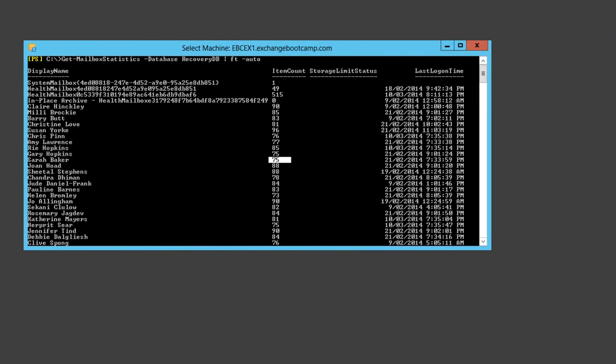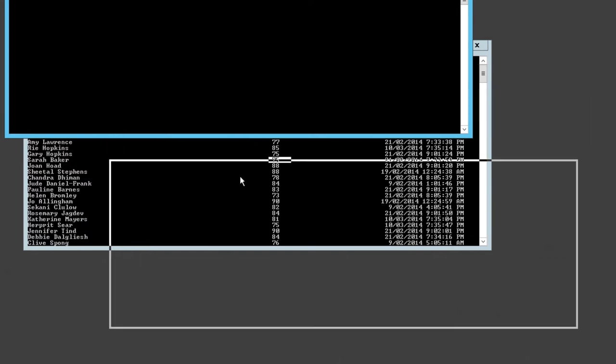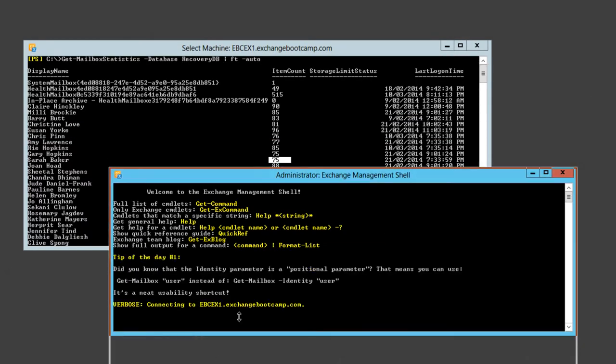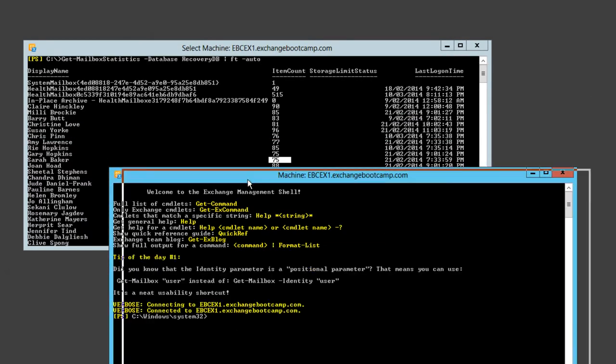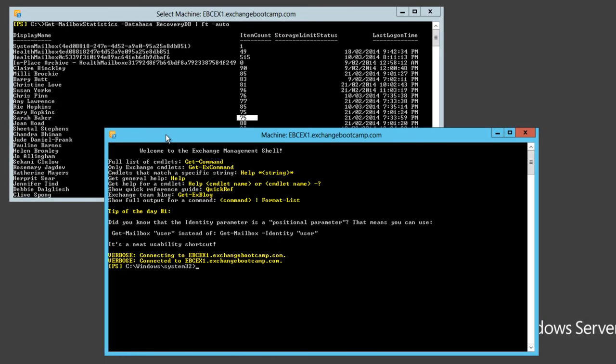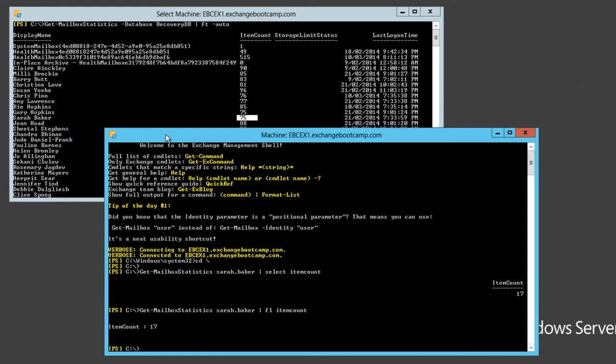We can see that it has 75 items available in it. I'm just going to get another PowerShell session going here. So there's 75 items in the recovery database for her mailbox. Let's have a look at how many are in her actual mailbox. At the moment there's only 17 items in her mailbox, which is a few inbox items and some sent items.